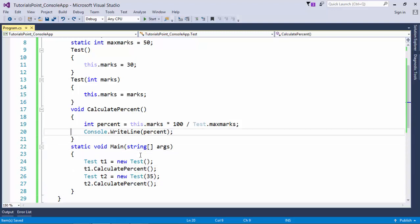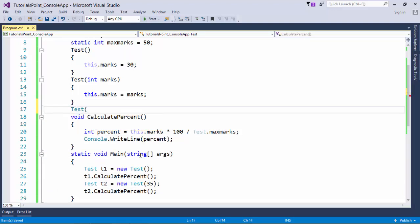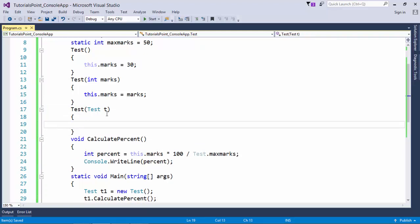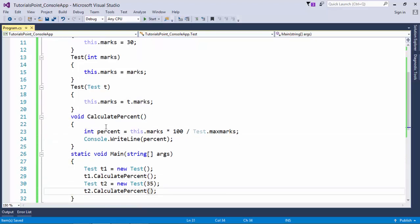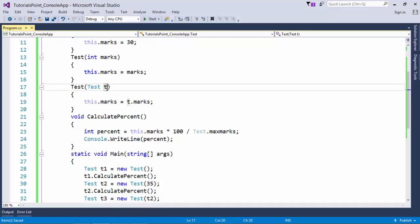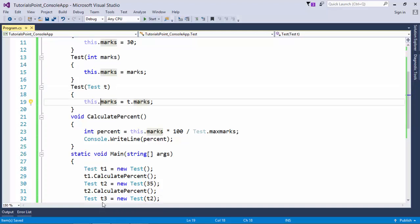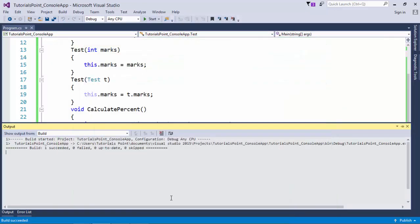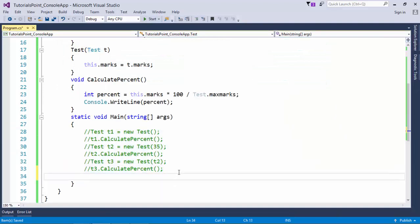Now let's move to the copy constructor. As the name suggests, it copies the value of one instance to another. It is essentially a parameterized constructor that takes a parameter of the class type. Inside it, we write this.marks equals t.marks. To use it, we create t3 as new test and pass t2 as the instance. t2 is copied into t, and its marks are copied to this.marks. Calling calculate percent for t3 shows the same percentage as t2, which is 70%.